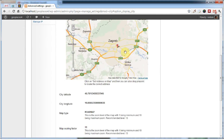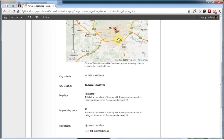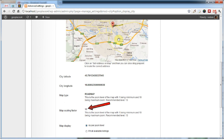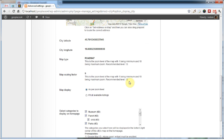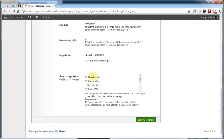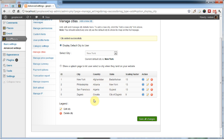You can see that when I zoom in and out, the map scaling factor automatically changes. Another new option is that I can choose between setting the map at a specific zoom level or fitting all available listings. And of course I can choose which categories I want to include. So you can easily add a city in under a minute.